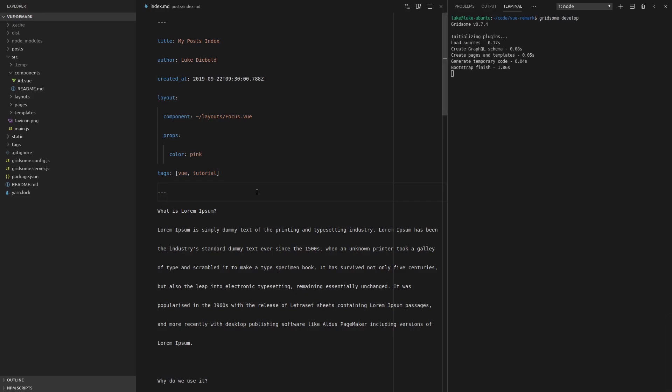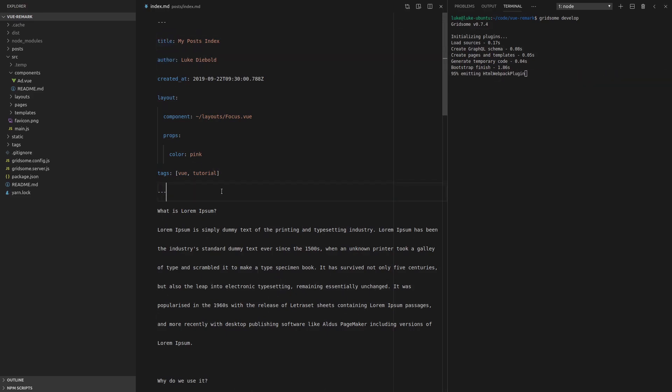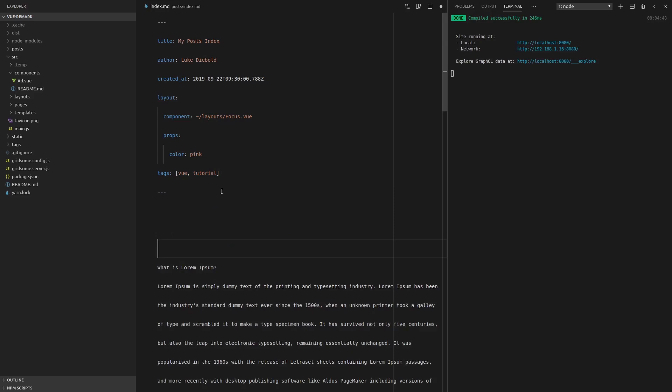And the first thing I want to show you is that we can actually use all of this front matter inside of our Markdown. All we have to do is throw in some mustaches, say Front Matter, and then just grab out whatever we want. So if we want the title, we can whack that in there.